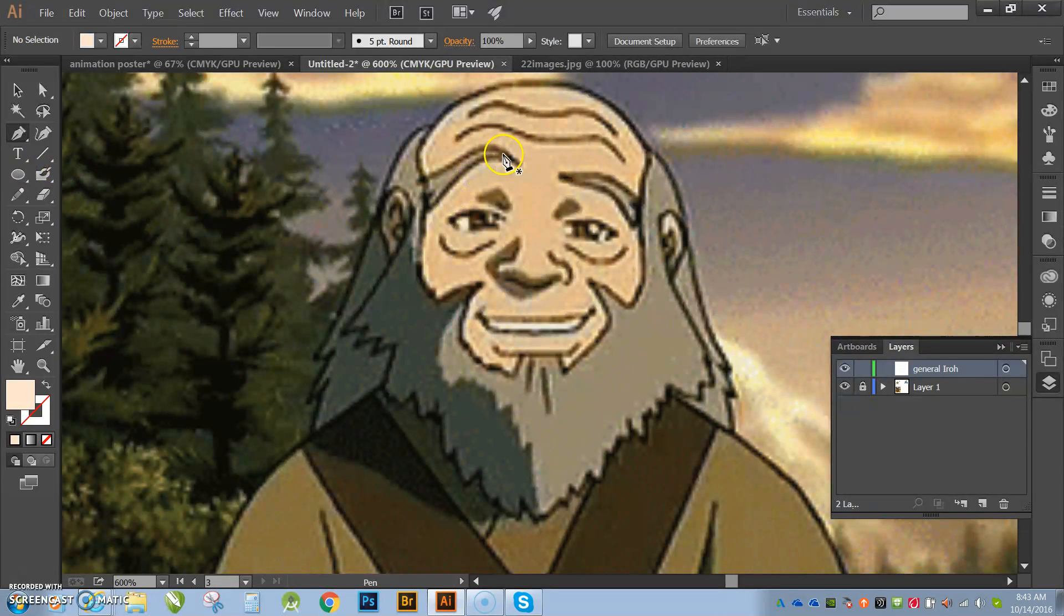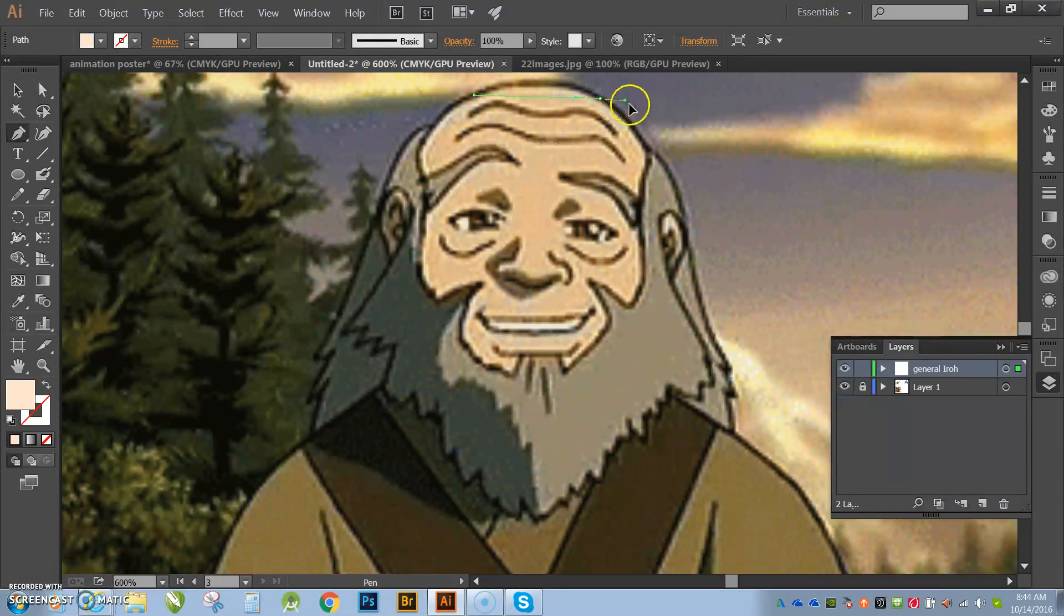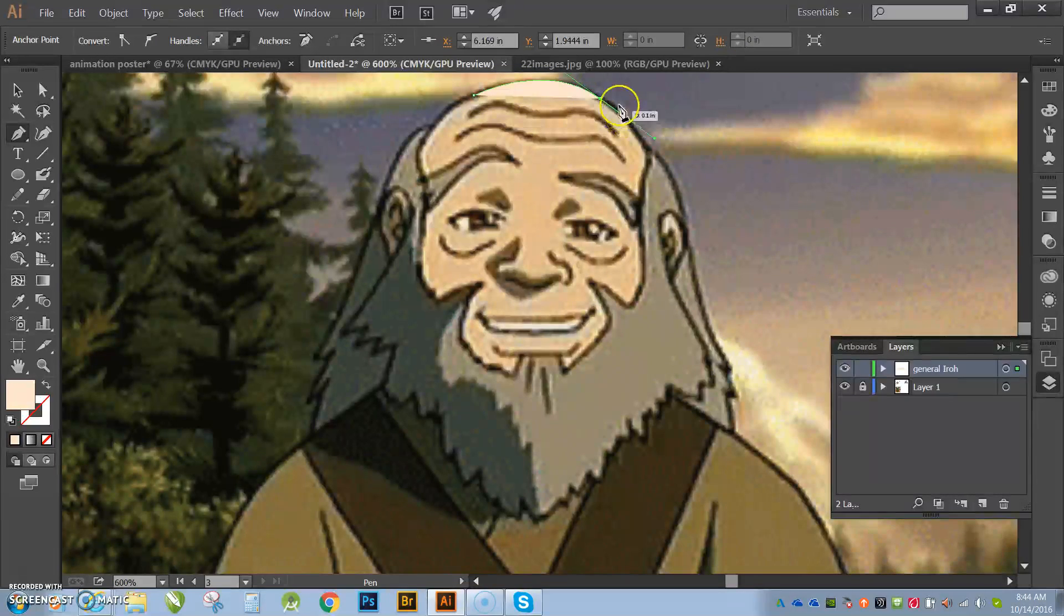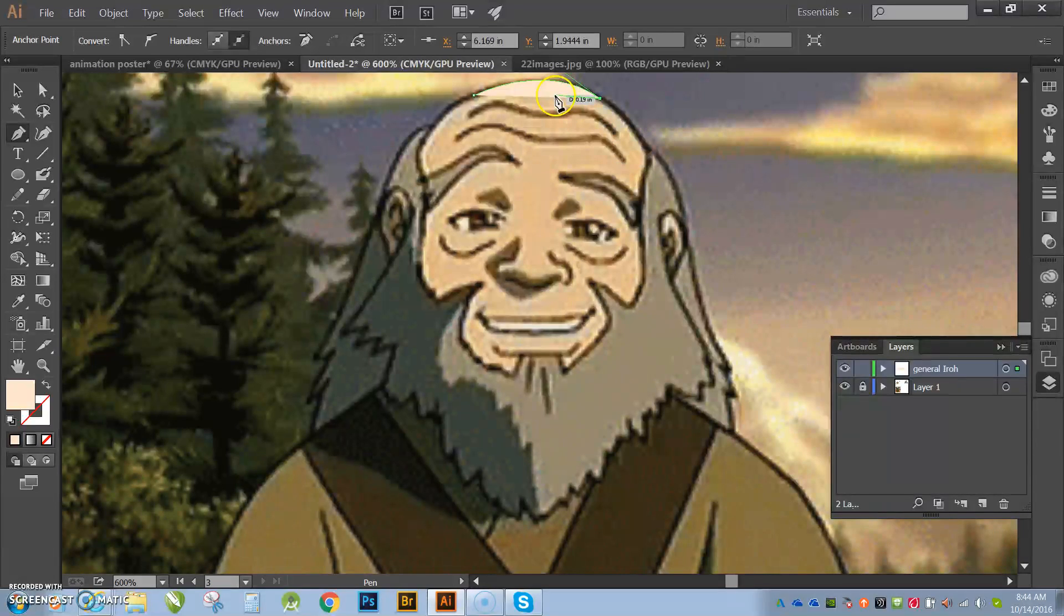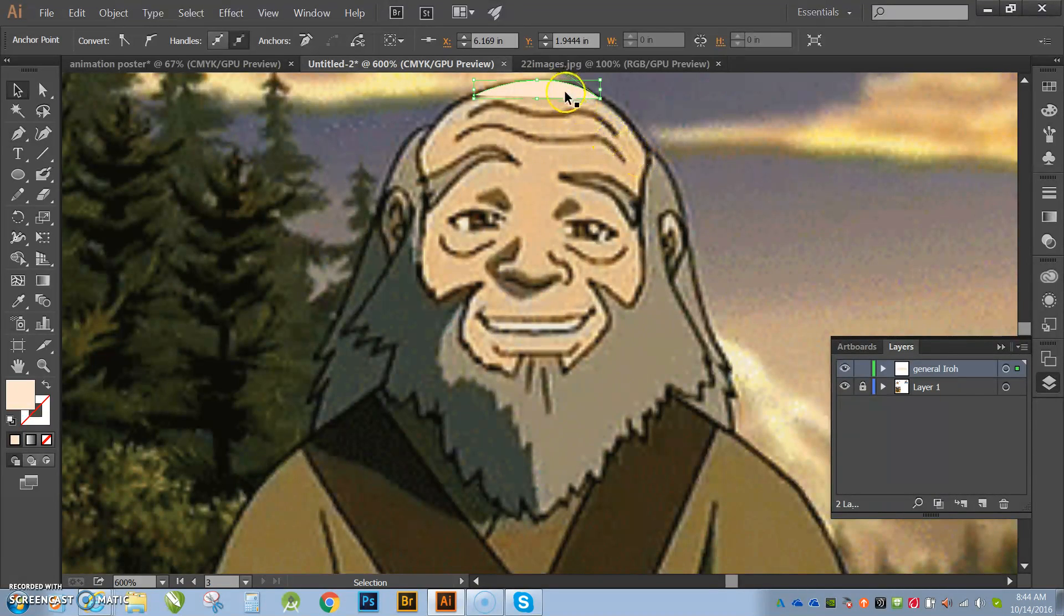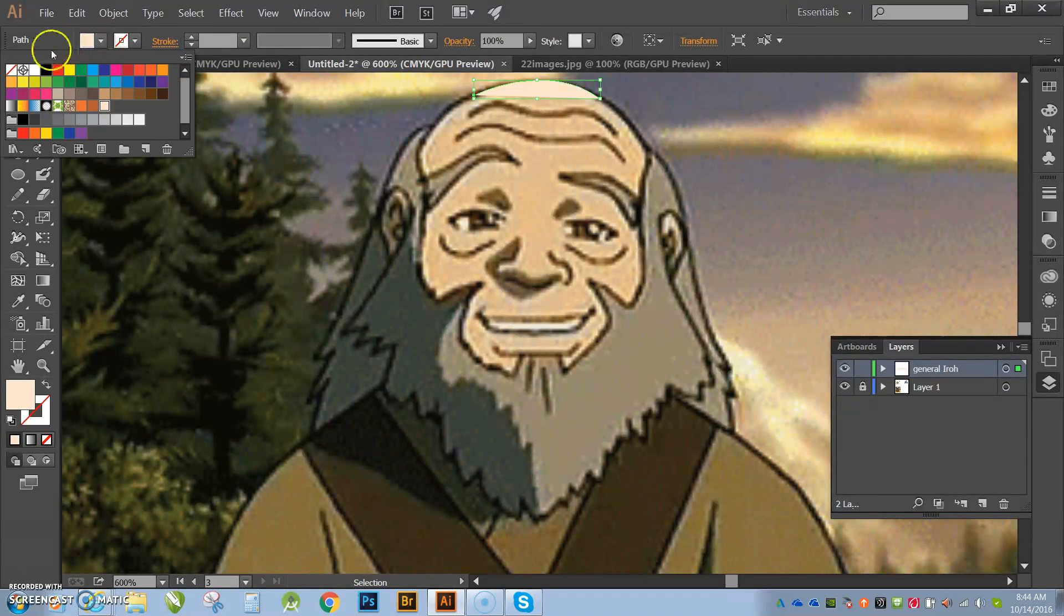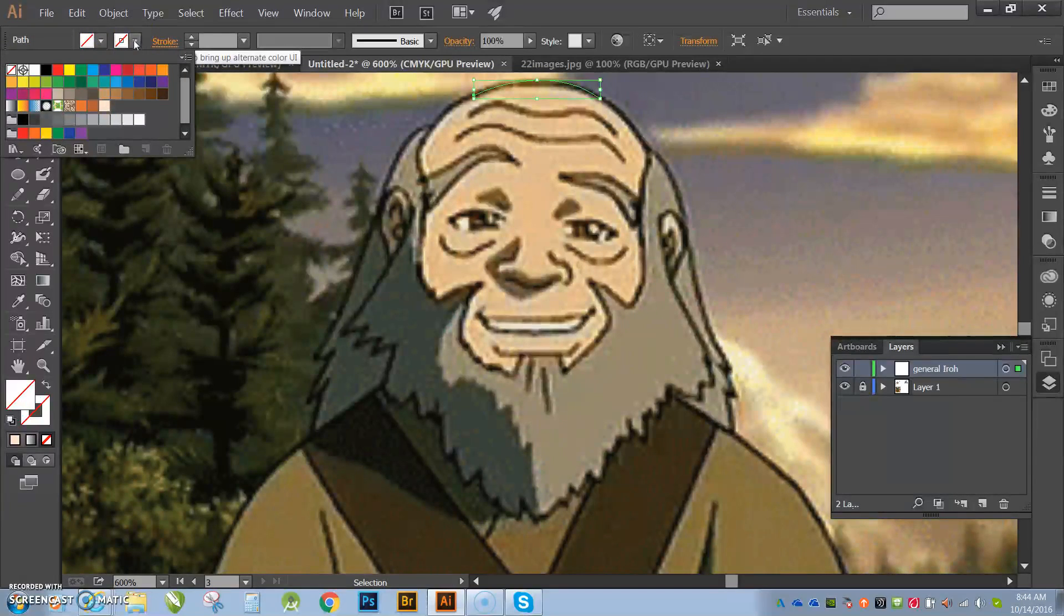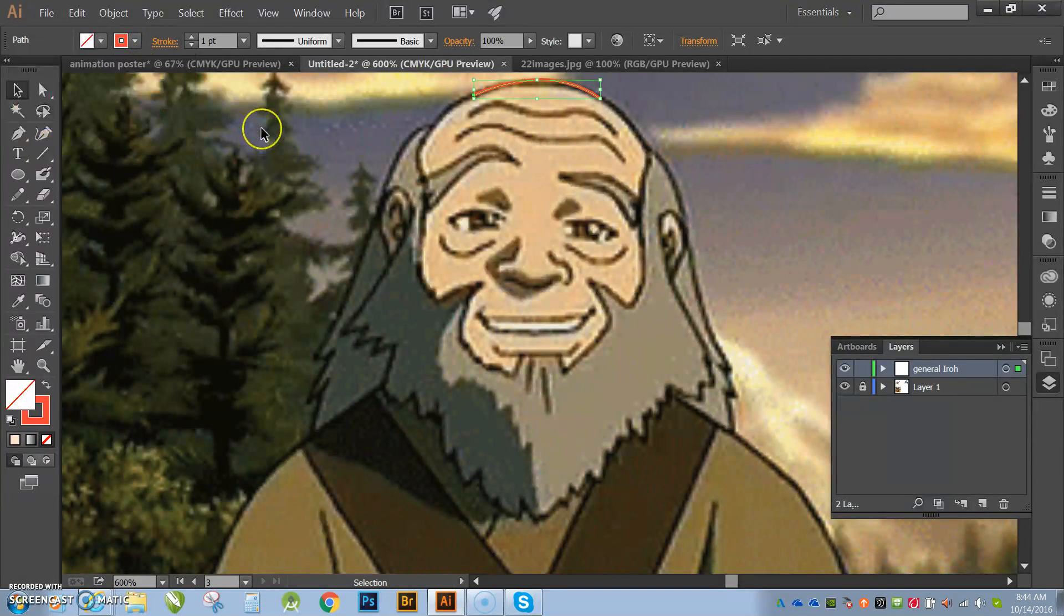OK, so first I'm going to trace out the face, all right, so I'm going to go ahead and start with a point here. Do the crown of his head, something like that. Hit escape. As you guys can see, it's already starting to do a fill color on me. So I'm going to hit V to get my selection tool. I'm going to select it and I'm going to get that fill color out and I'm going to give it a stroke color that I can see. So I'll do this orange right here.